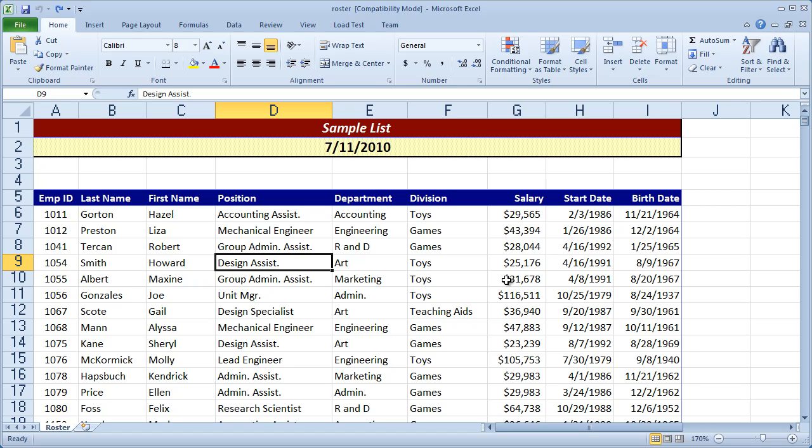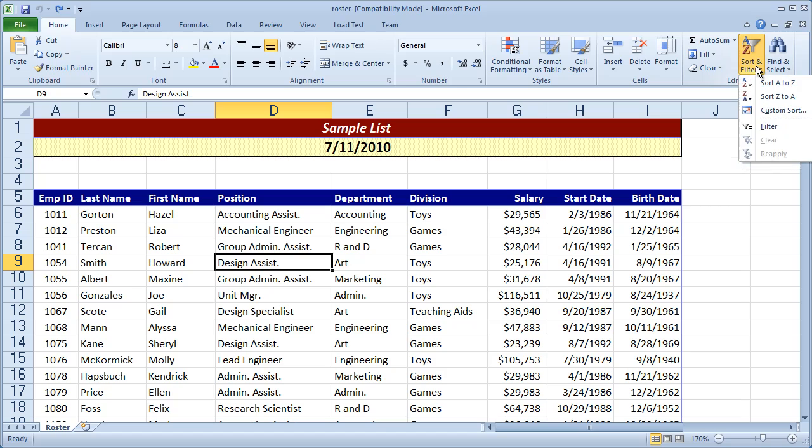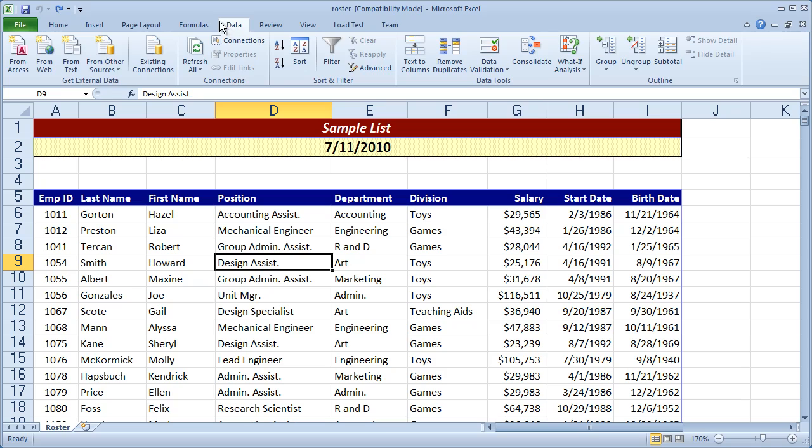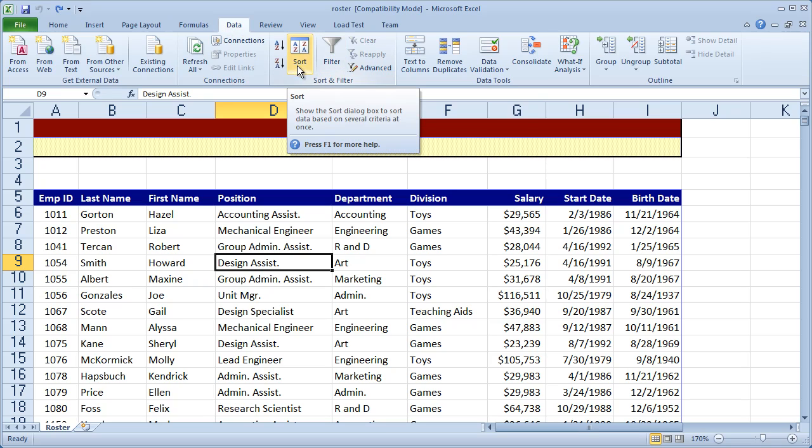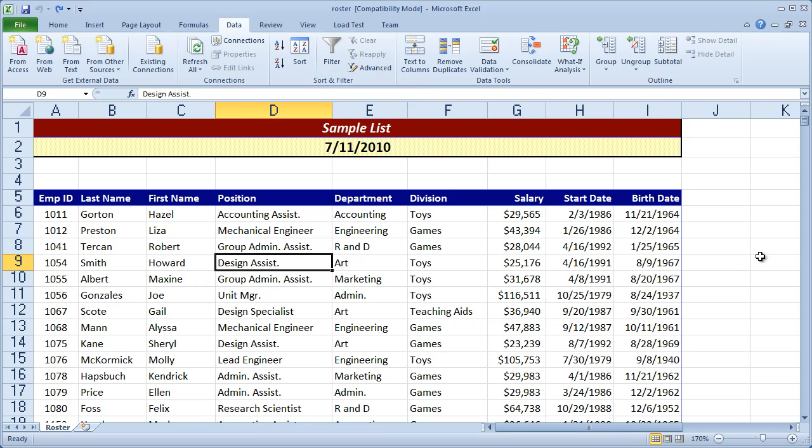Now you can get to the sorting tools by either coming over here to the editing panel and clicking sort and filter when you're on the home tab, or you can come to the data tab and use the sort and filter section here. Either way, they do the exact same thing. Most people tend to go to the data tab because you have other list management tools here, but whichever works best for you.